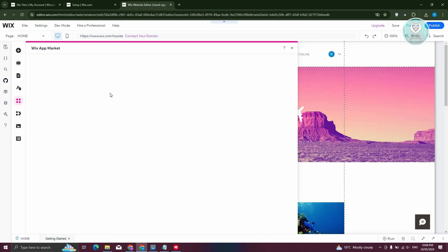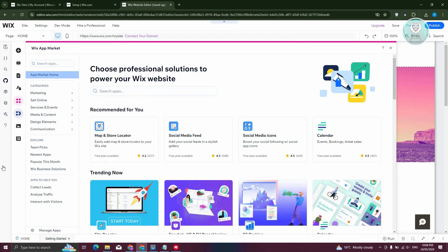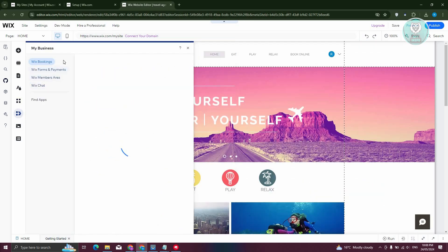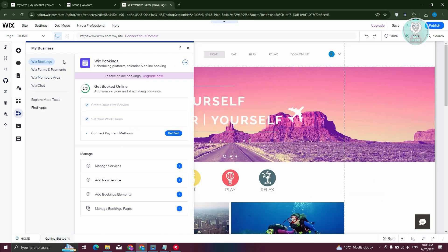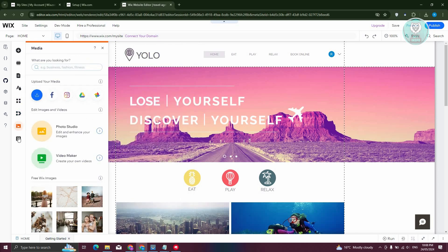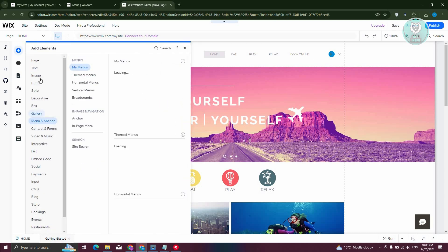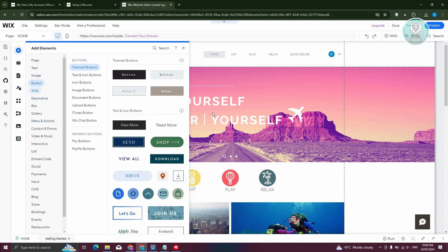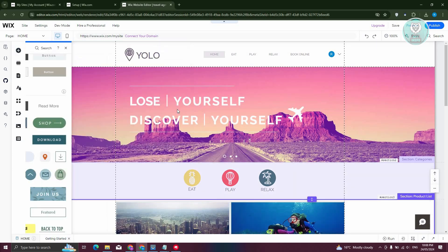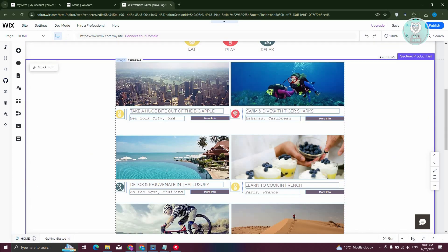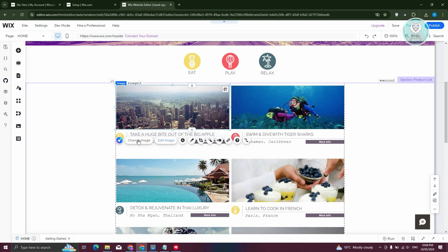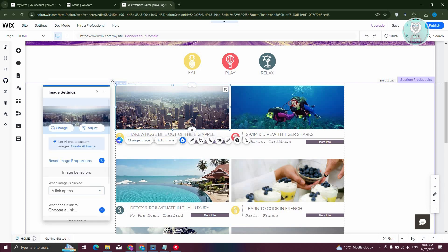There's also the Wix App Market if you want to add further functionality, and a 'My Business' option for managing installed applications. We have media and CMS as well. Going back to elements, you can add text, images, and buttons. Depending on what you select on your website, you can change image, edit image, or change settings.